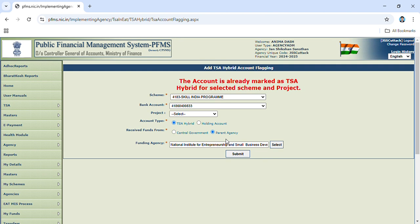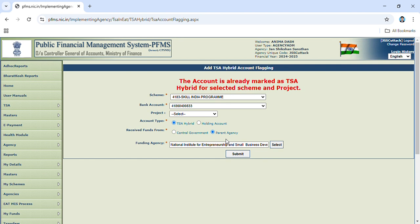for the selected scheme and project. But on your side, it will show the record submitted successfully and pending for approval at funding agency level. Thank you.